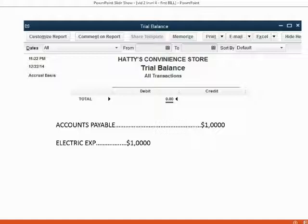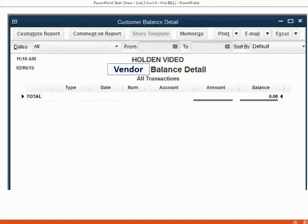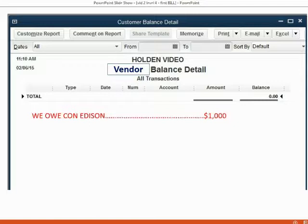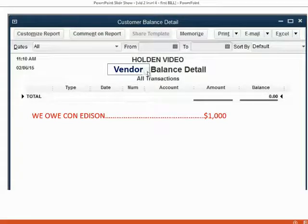That same bill also affects the vendor records. Just like customers have a customer balance detail, vendors have a vendor balance detail. This report shows the amount we owe to each individual vendor. So if we record that electric bill, it should show up as $1,000 that we owe specifically to Con Edison. We only have to record the bill once and both the vendor records and the general ledger trial balance will be updated.